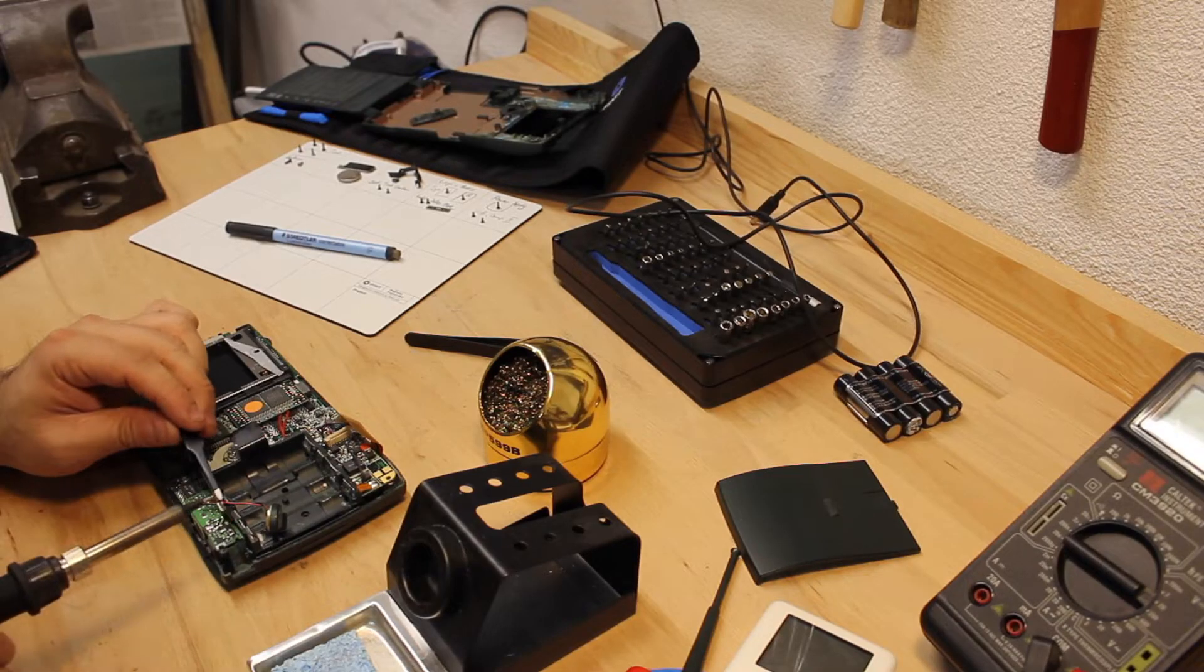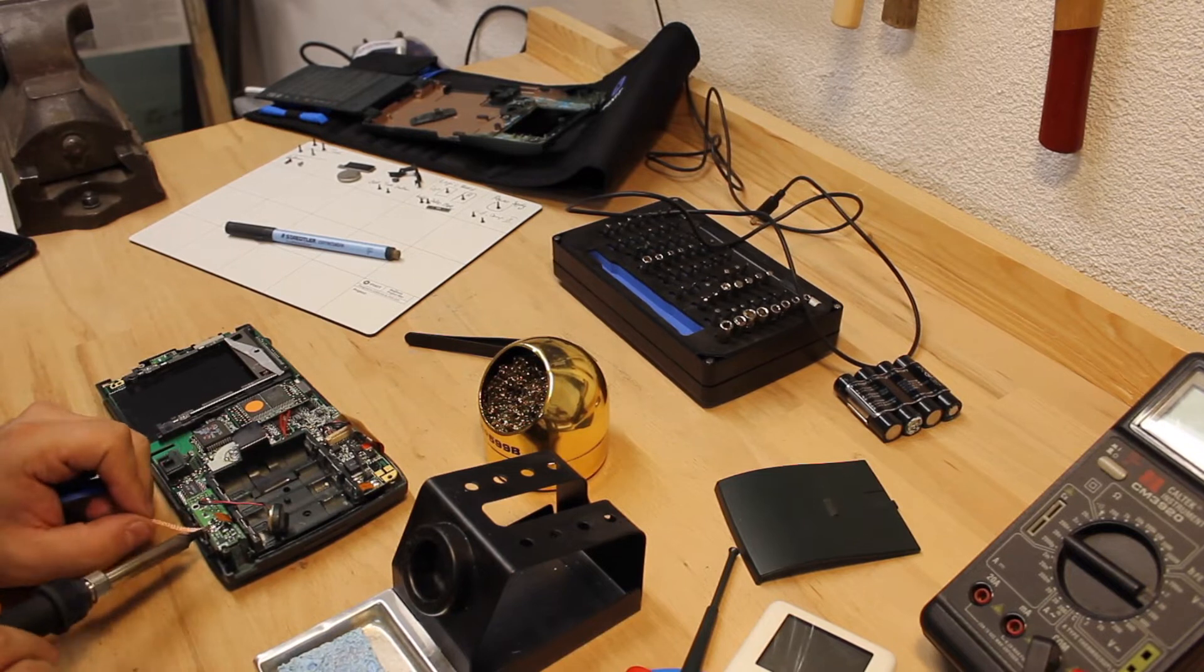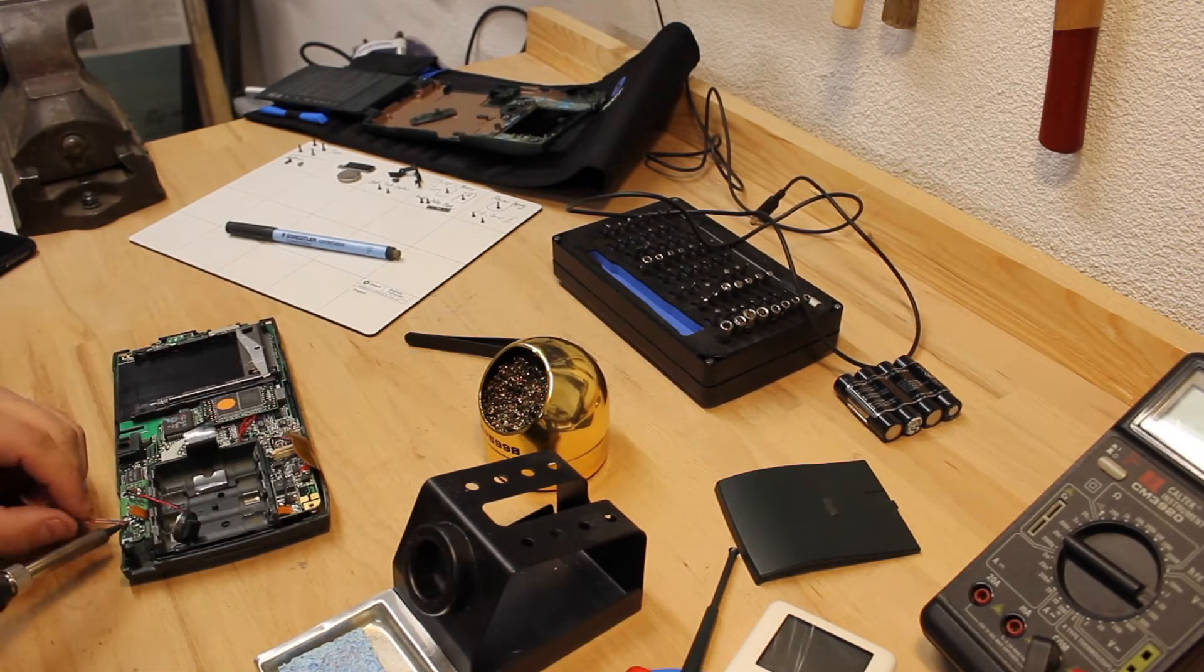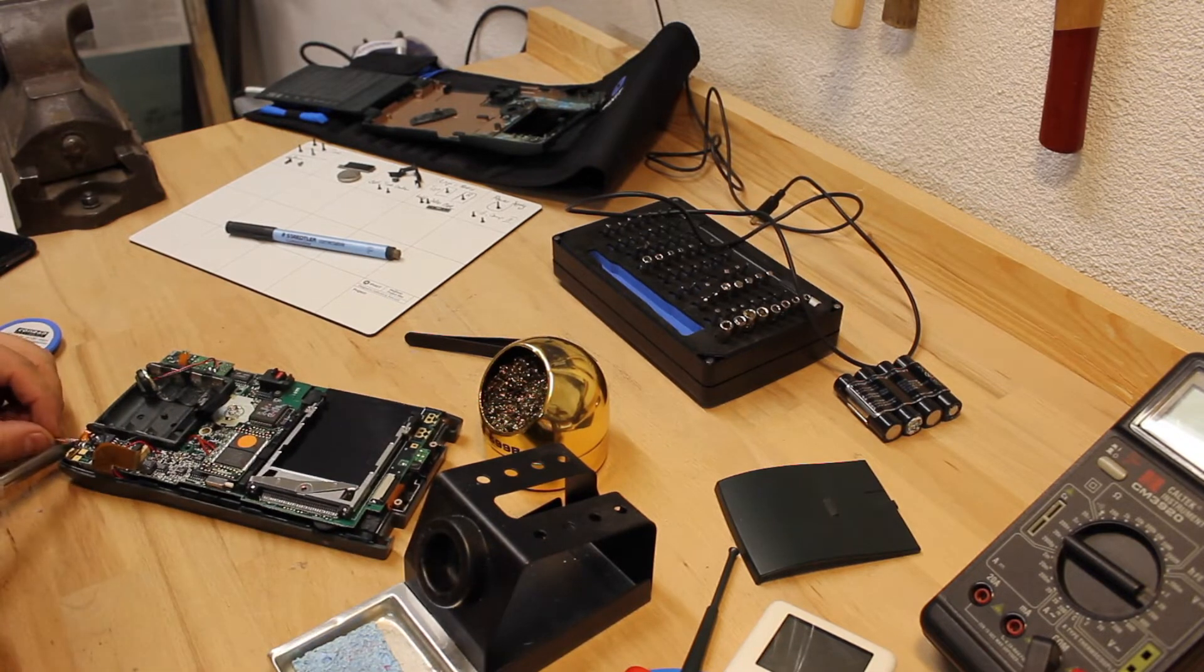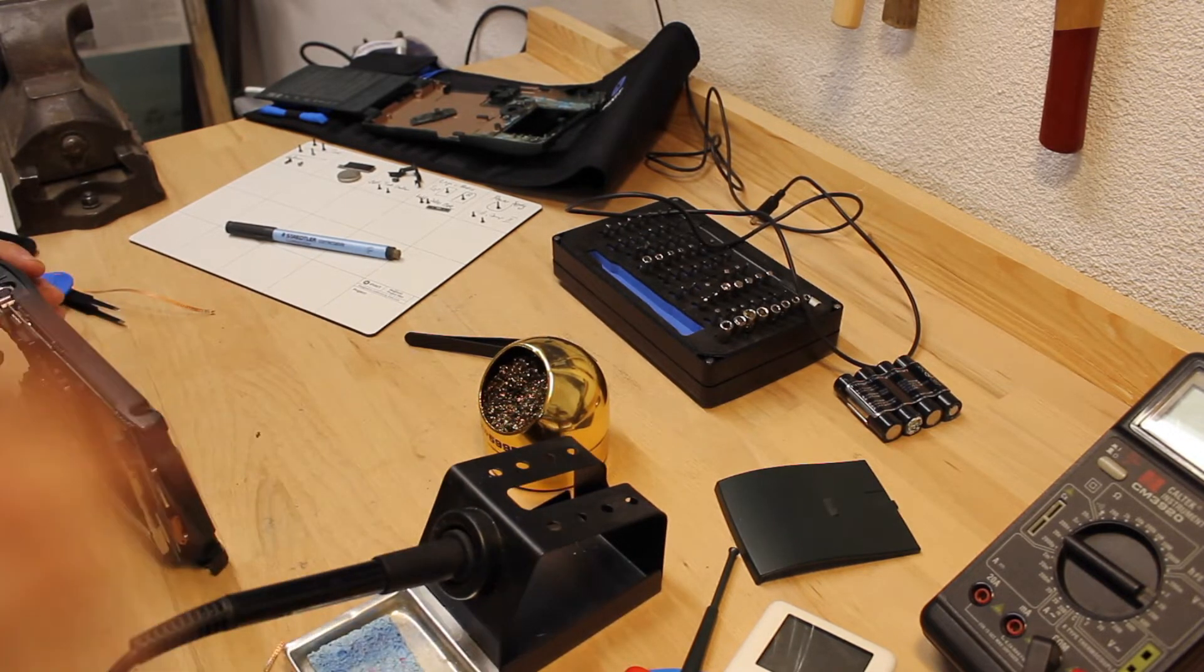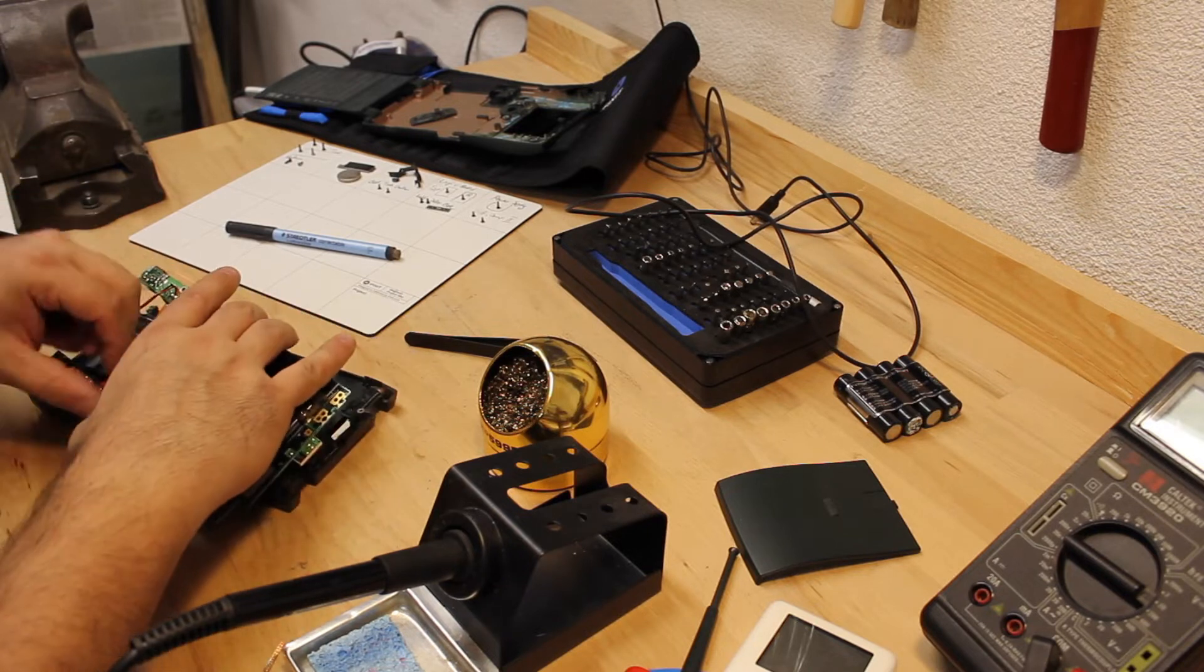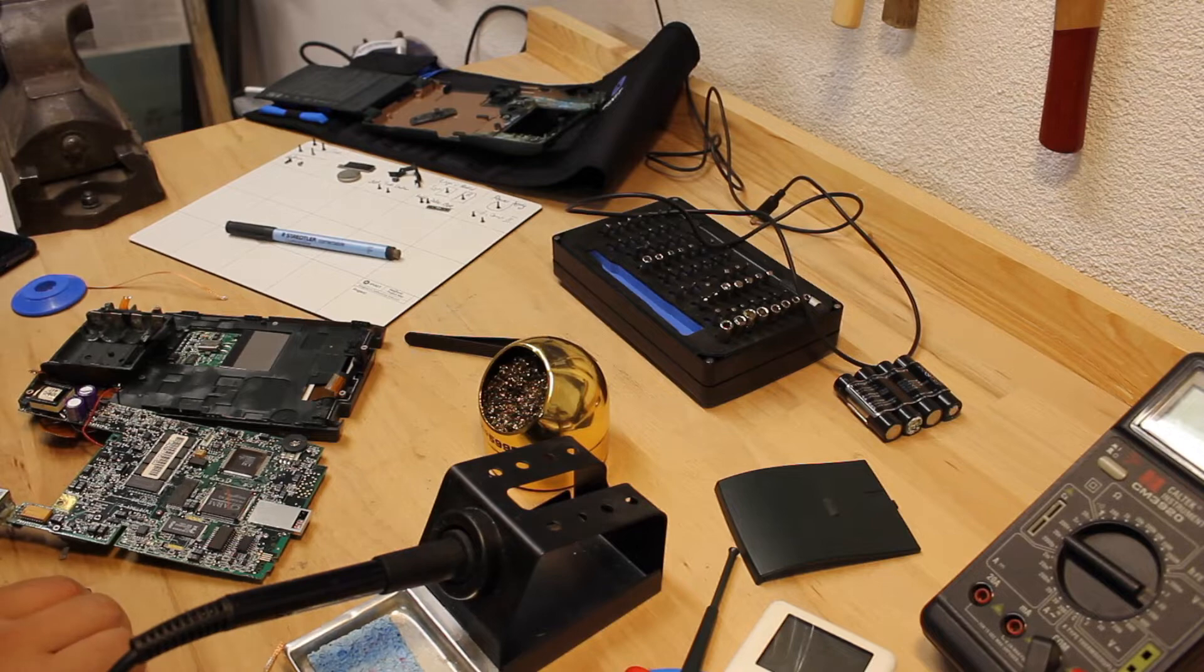To remove the logic board there's four flat band cables to be removed. Two are plugged into sockets and simply need to be unplugged. There's two additional ones on the bottom side which must be unsoldered however. Only then it's possible to slide the logic board away from the case.